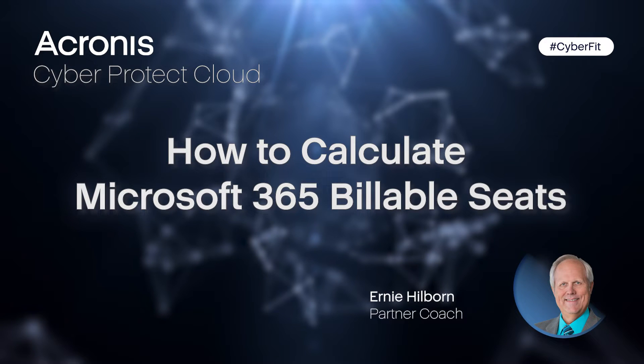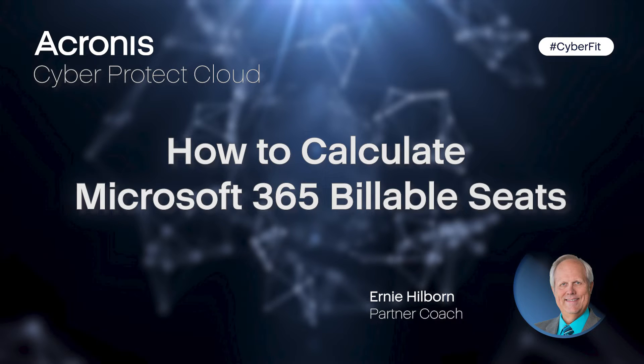My name is Ernie Hilborn, and I want to show you how to calculate the number of Microsoft 365 seats billed when backing them up to the Acronis Cyber Cloud. This number is the same number that's used for setting quotas.